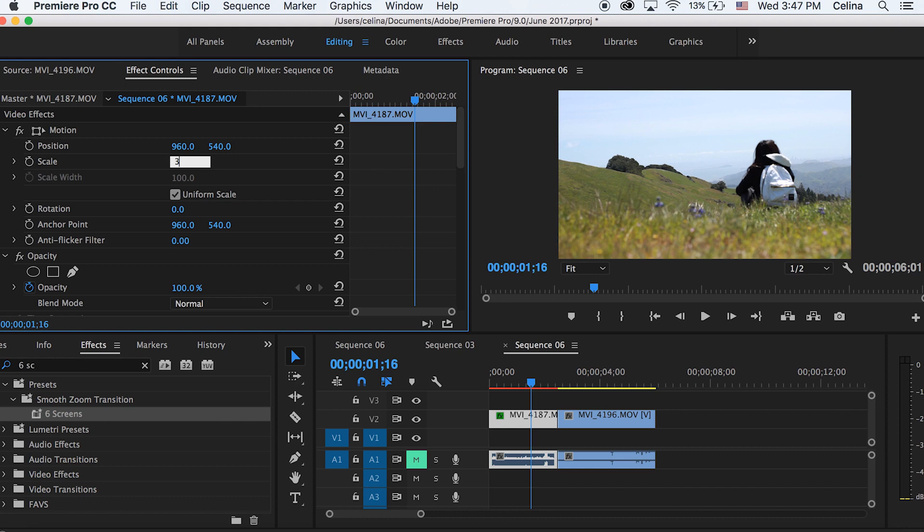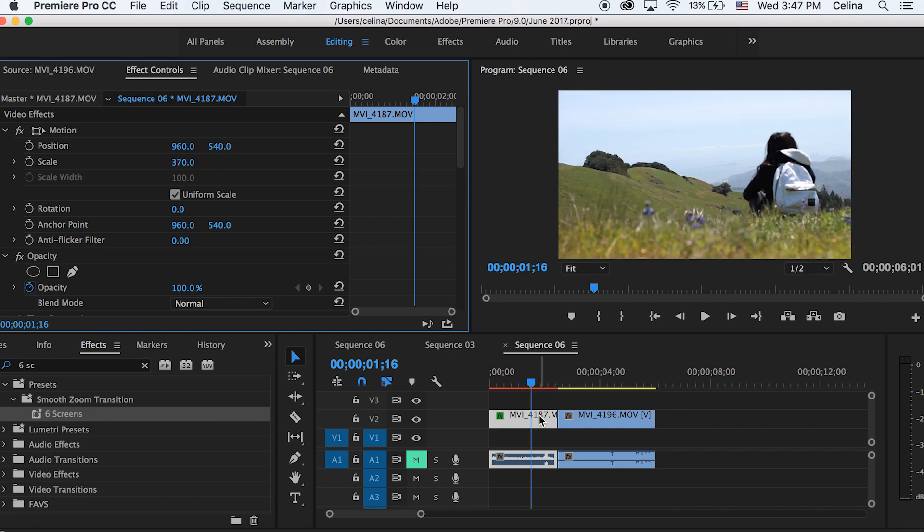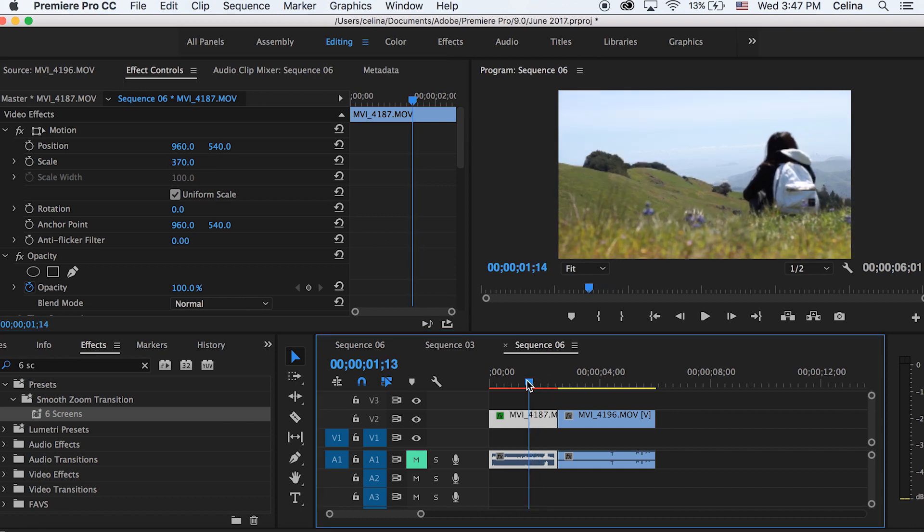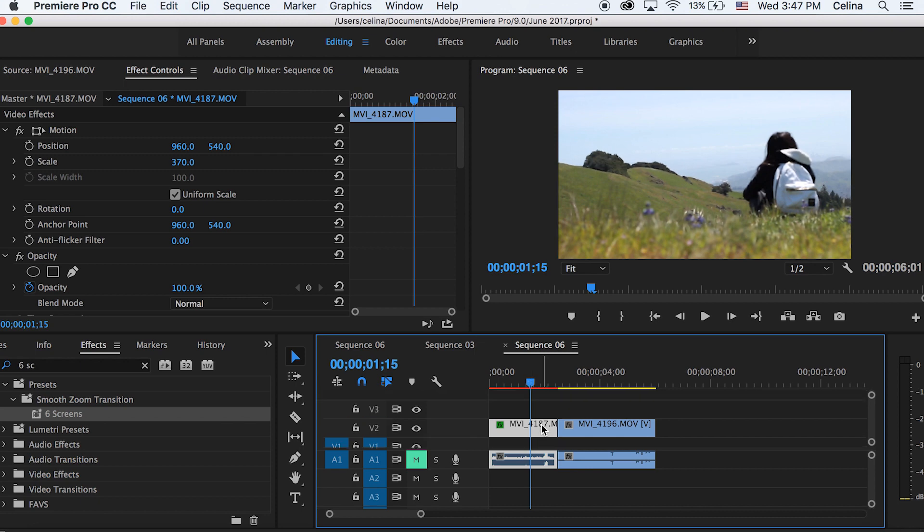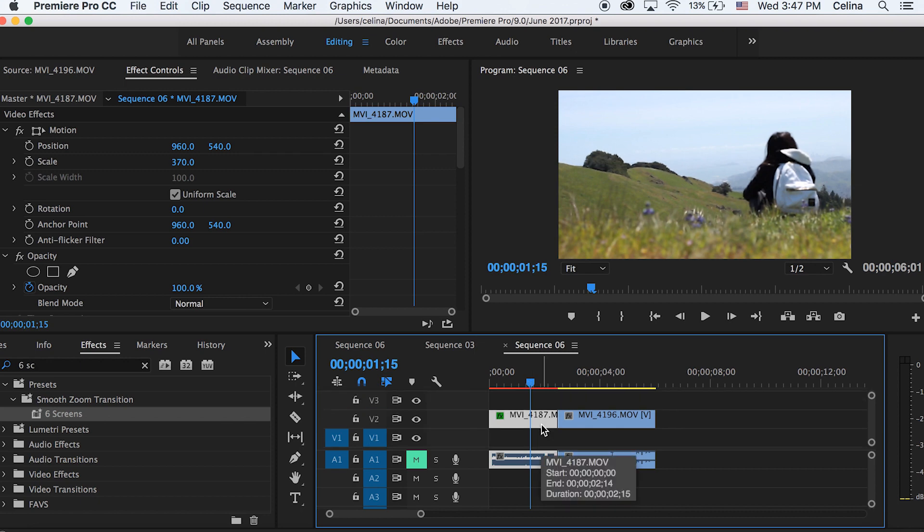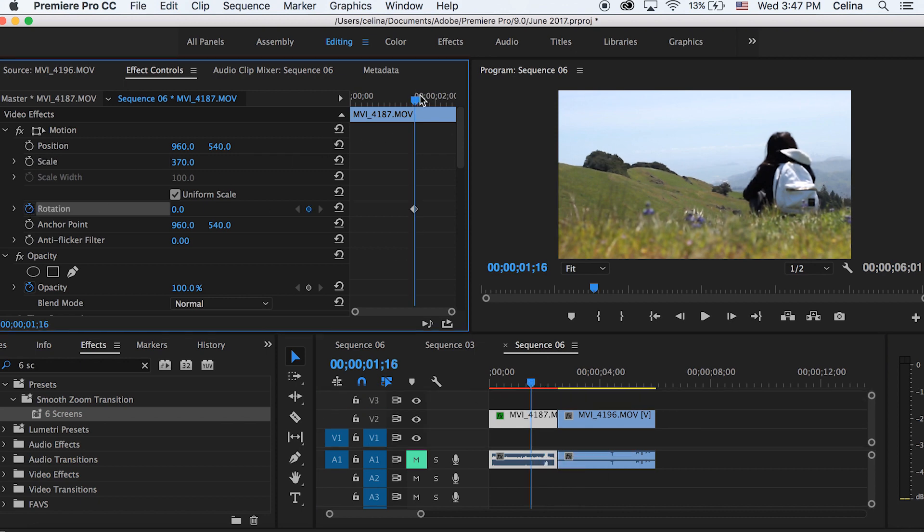This is why 4K video will work better, because then the quality won't be lost if you're exporting in 1080p. But anyways, you want to scale it up to 370. So next we're just going to keyframe the rotation. Let's press the keyframe button a little bit before the clip ends.